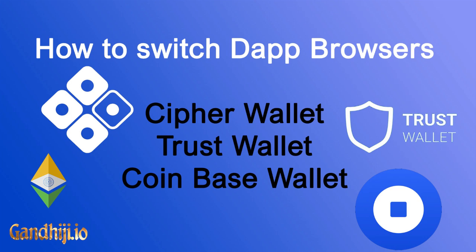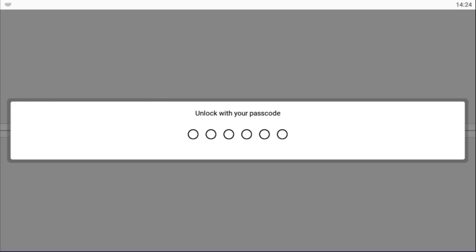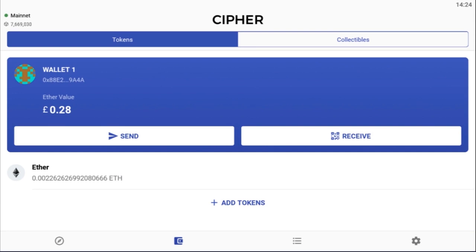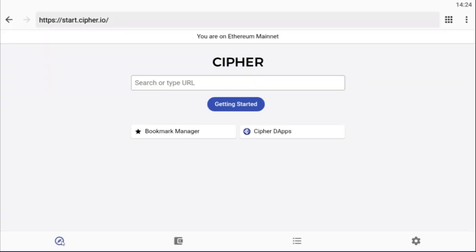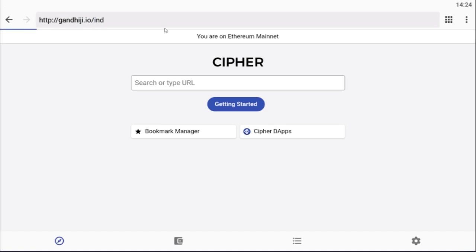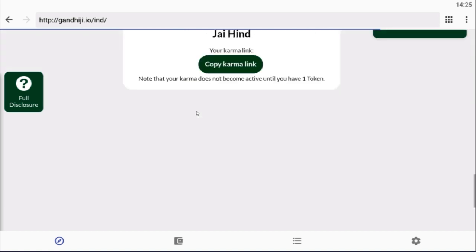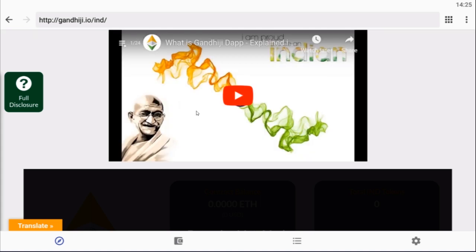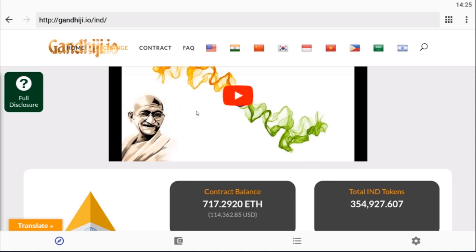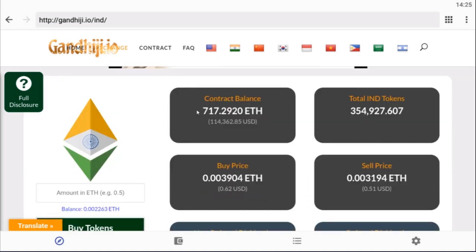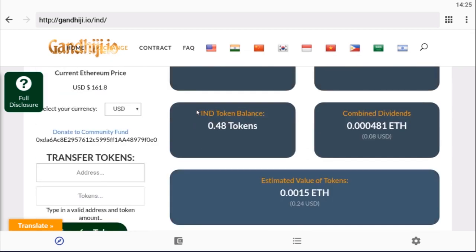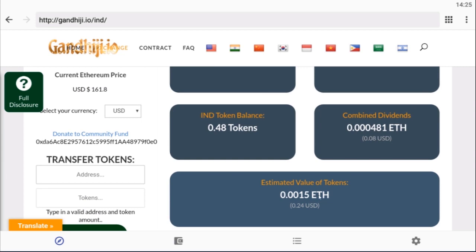So what you'll see here, I'm going to start off in Cipher. If you just unlock your Cipher wallet, I want you to note here the wallet address 0x88E2 and the amount of Ethereum we have in this wallet is 0.002 Ethereum. I'll just show you here on the Gundigi website. We'll click the browser icon in the left-hand corner and then I'm just going to quickly type here gundigi.io/IND to take me straight through to the exchange page. This is all done within Cipher dApp. Just wait for this to load up here and I'll show you that in this particular wallet here we have a total of 0.48 IND tokens.